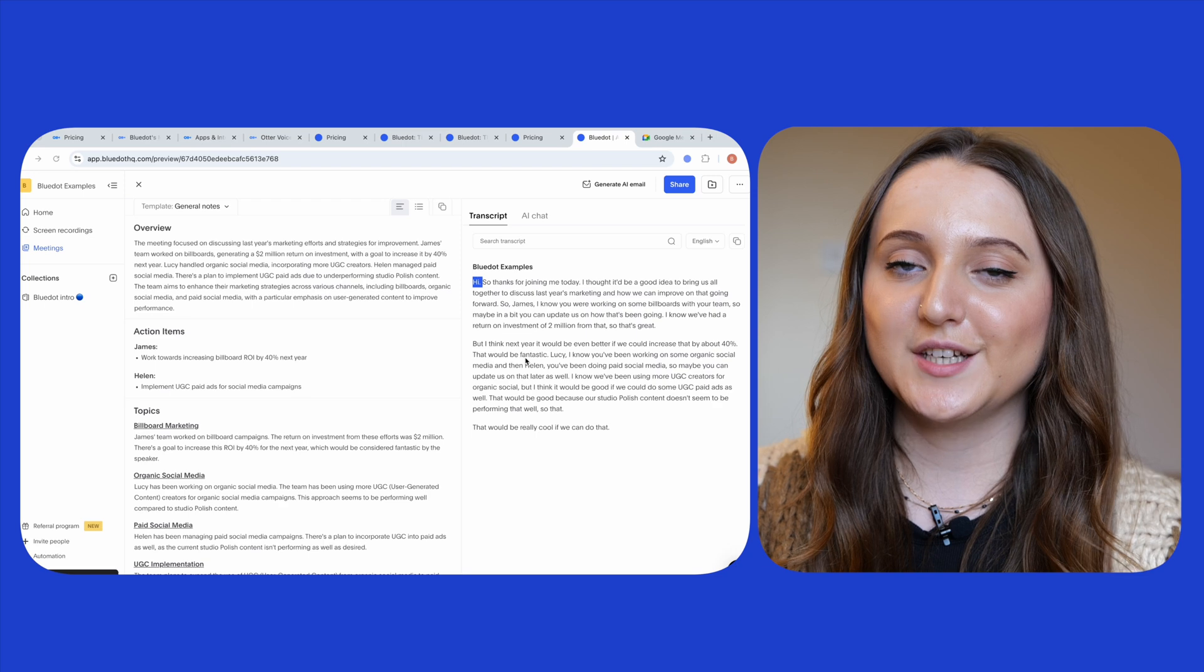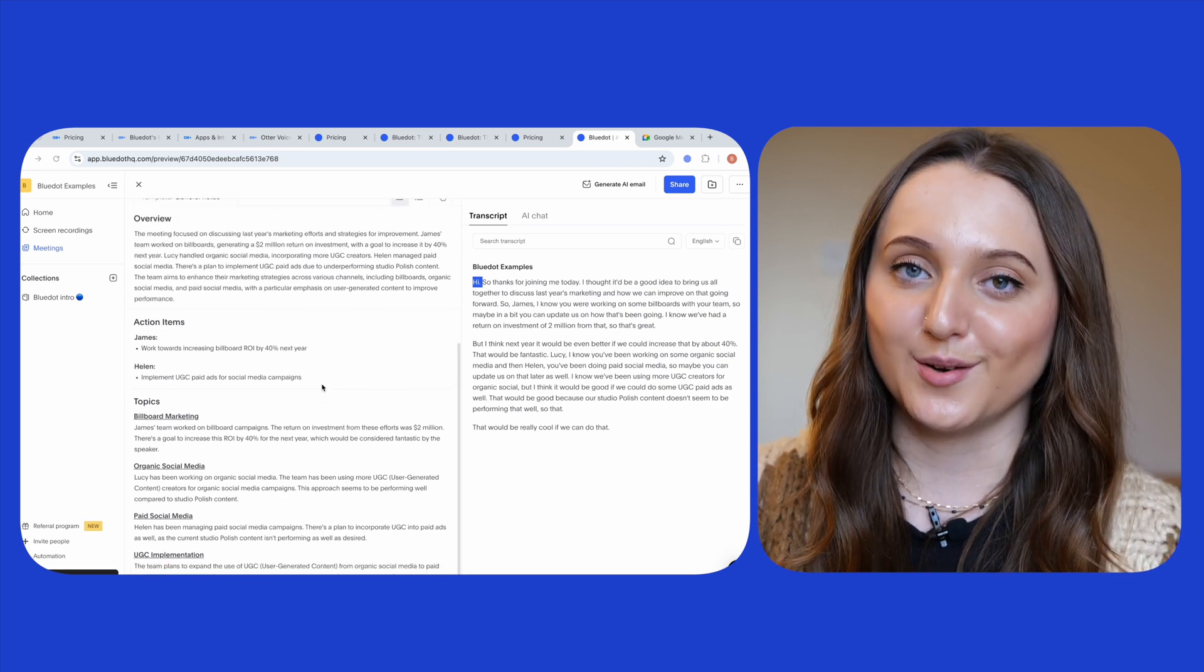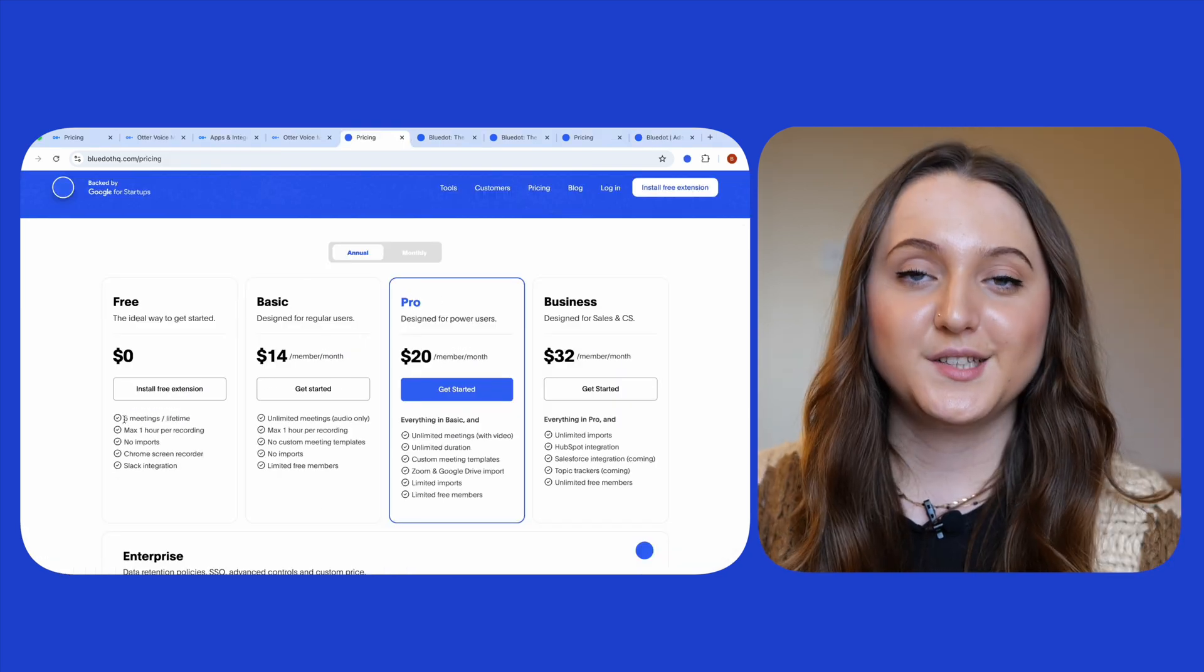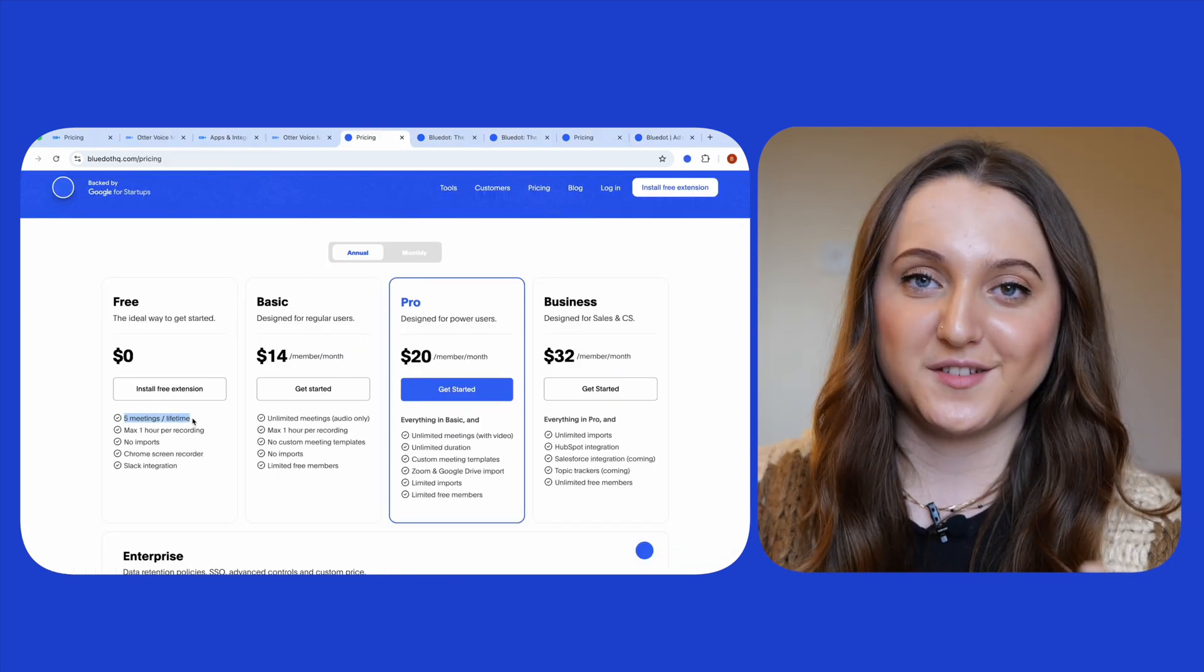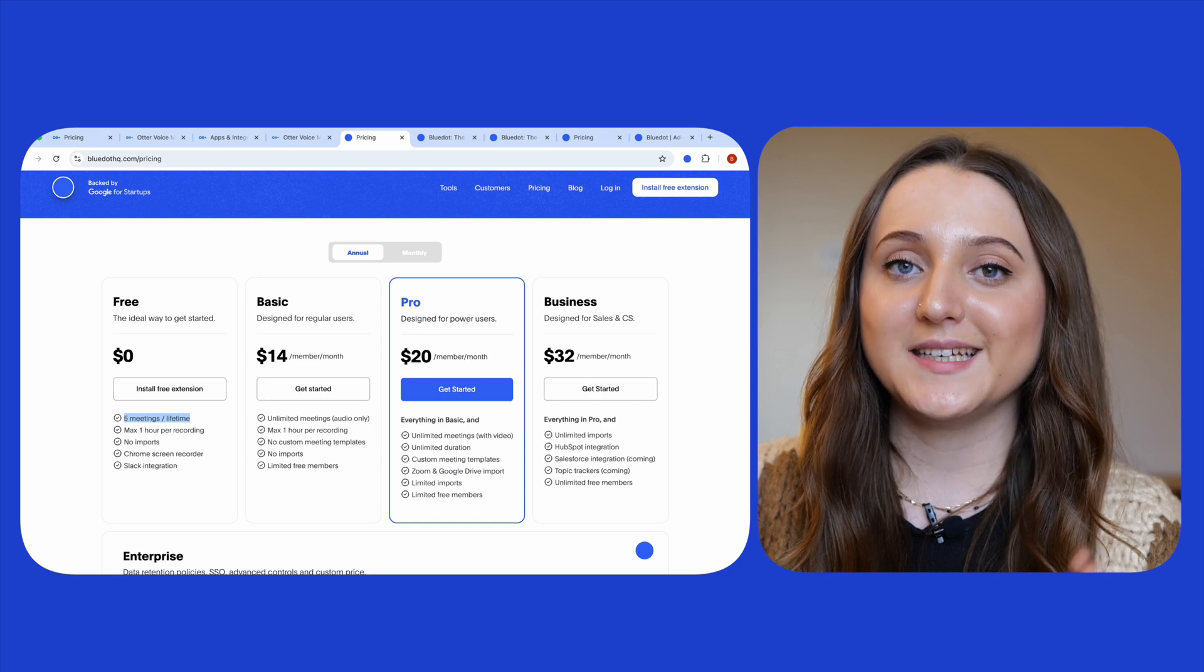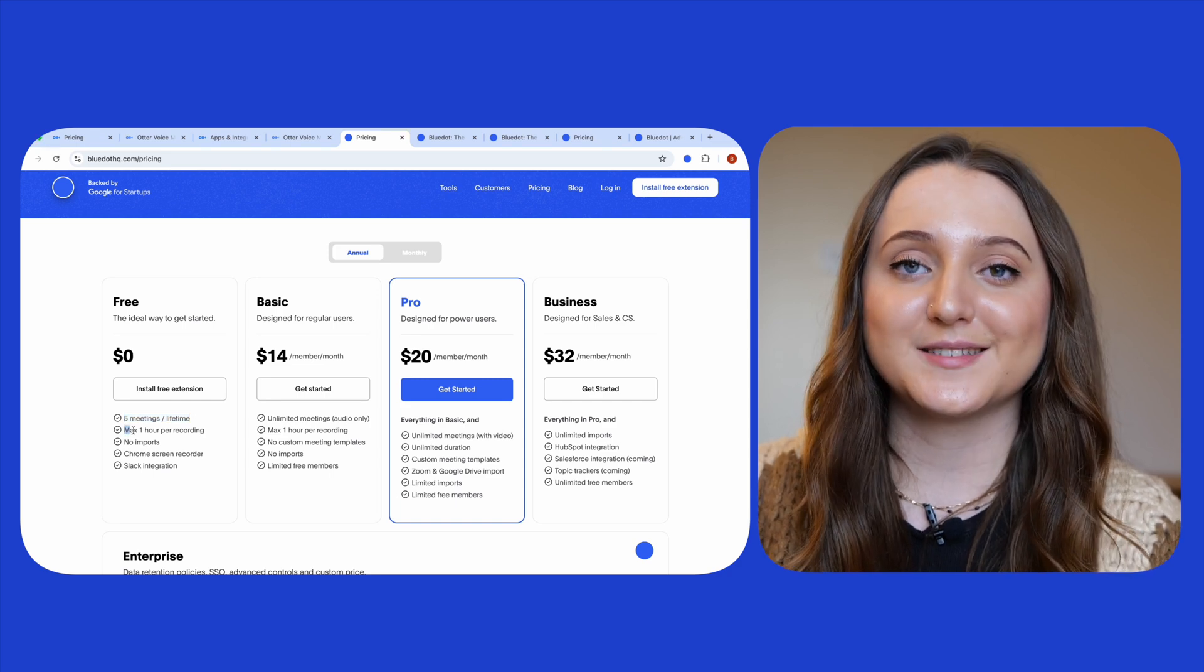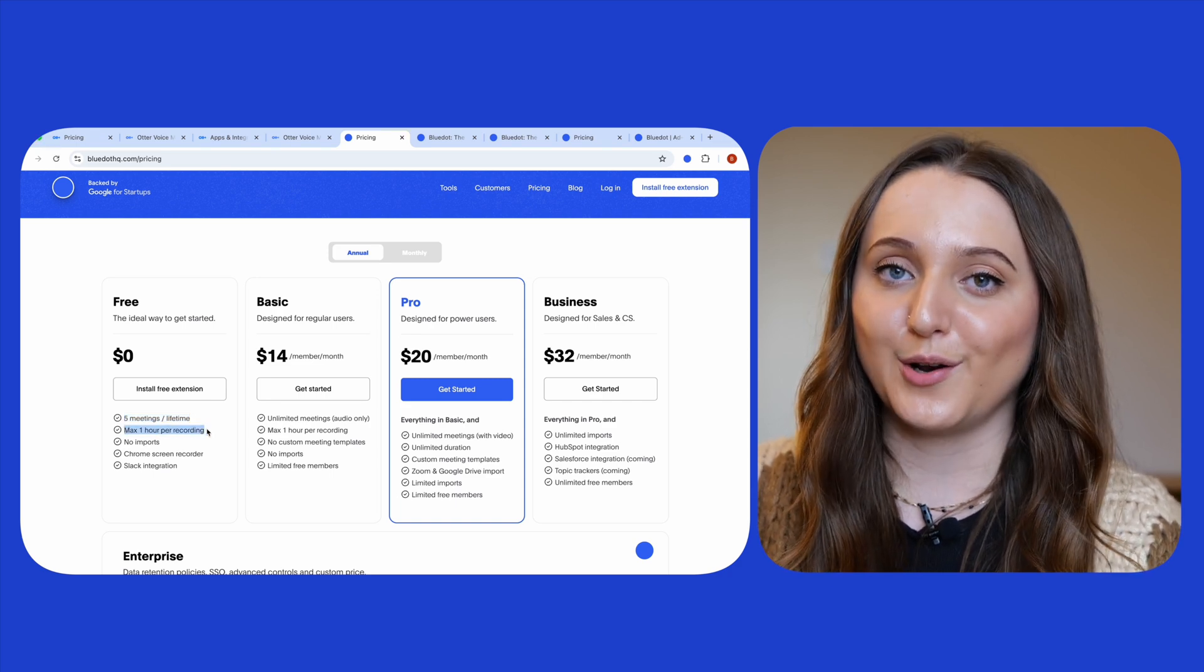On its free version Blue Dot is designed for recording those online meetings. To recap, you can record five meetings for free with Blue Dot and these meetings can be up to one hour long each.